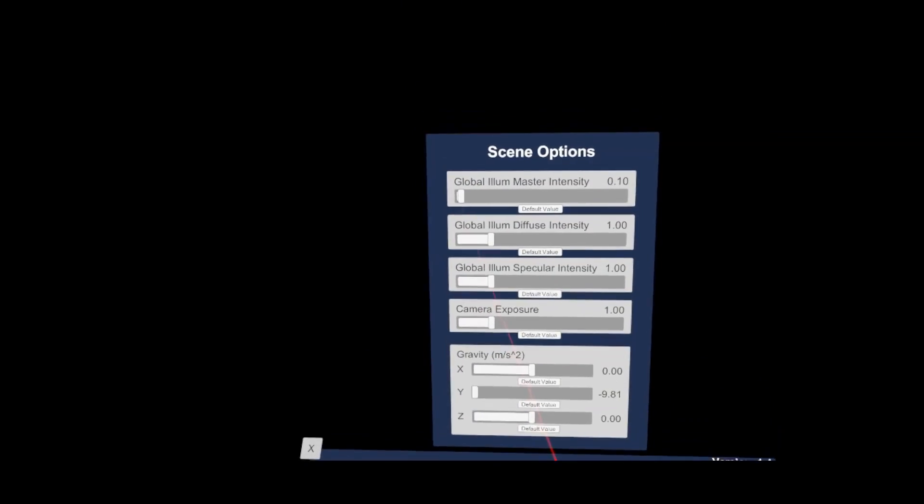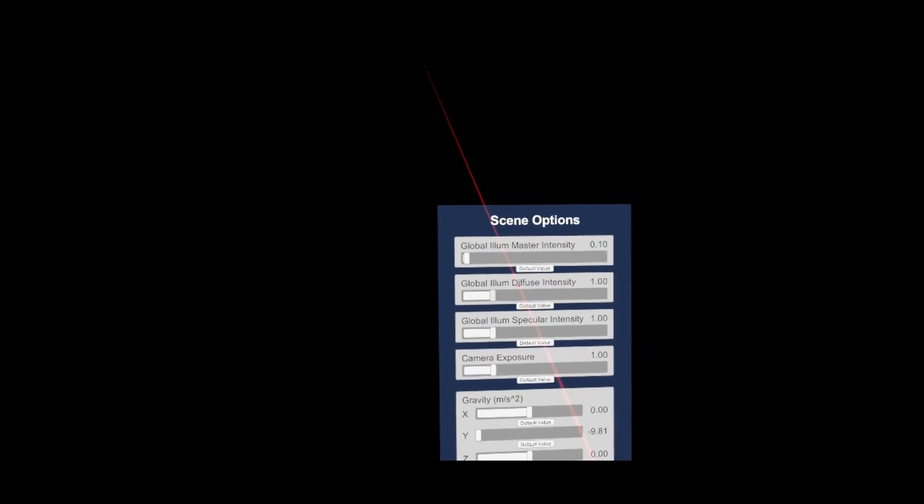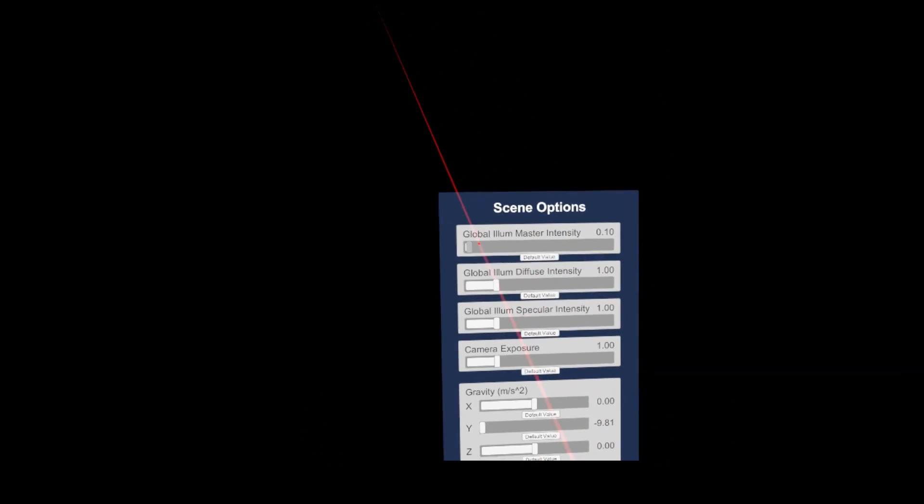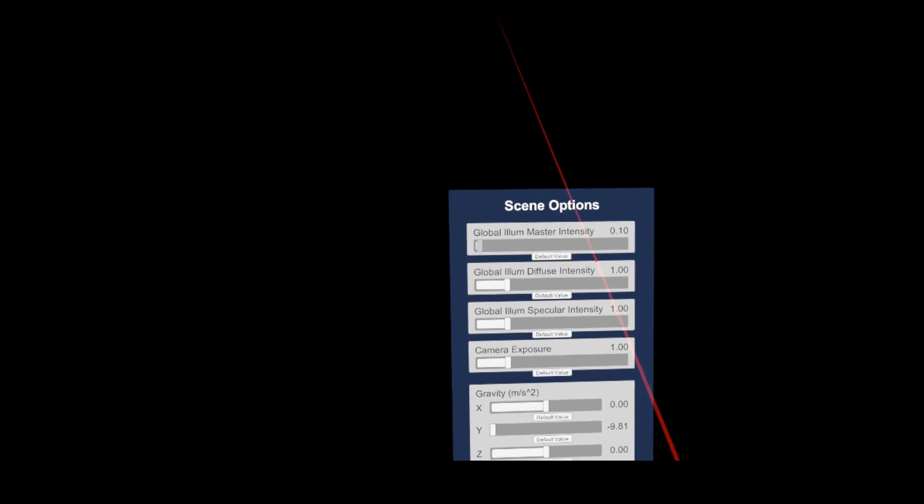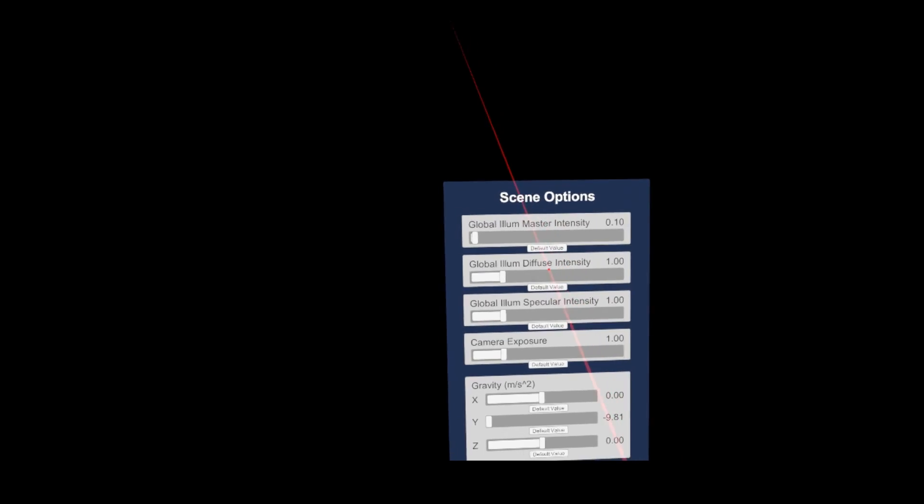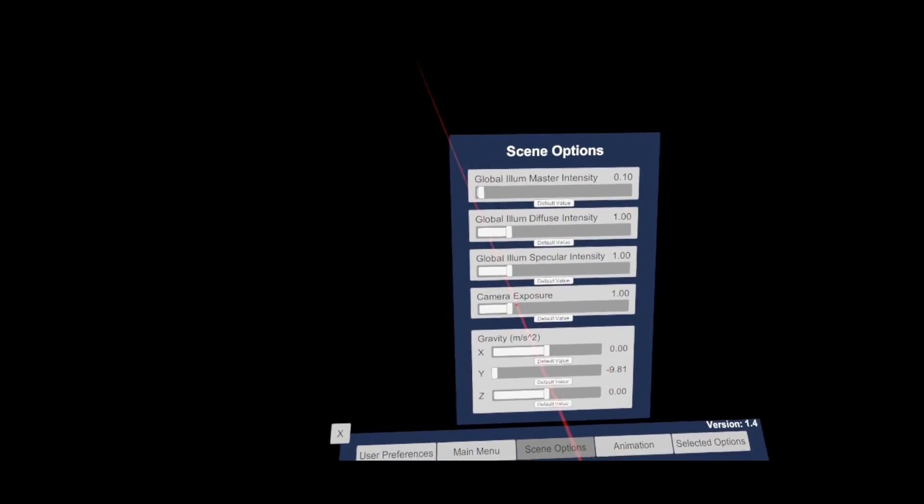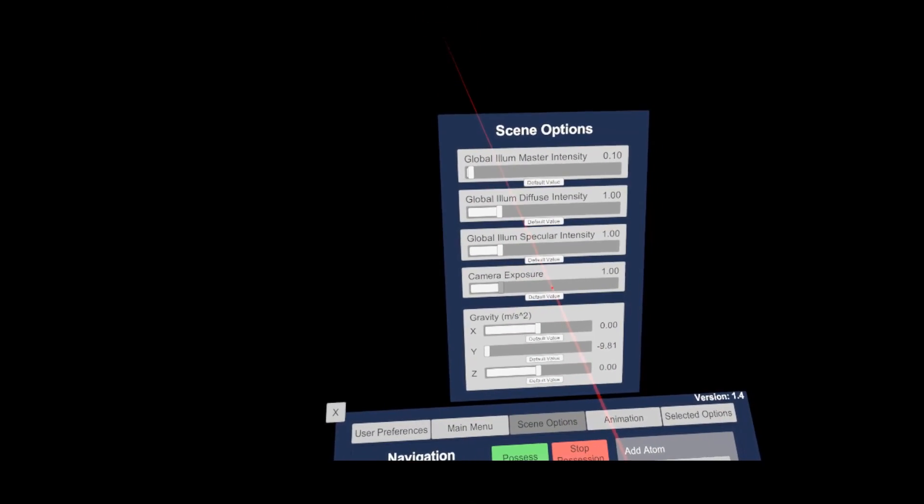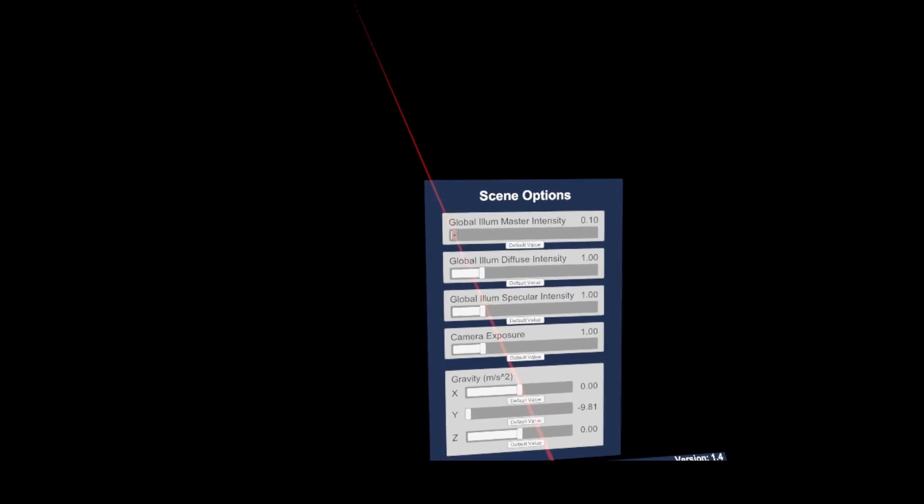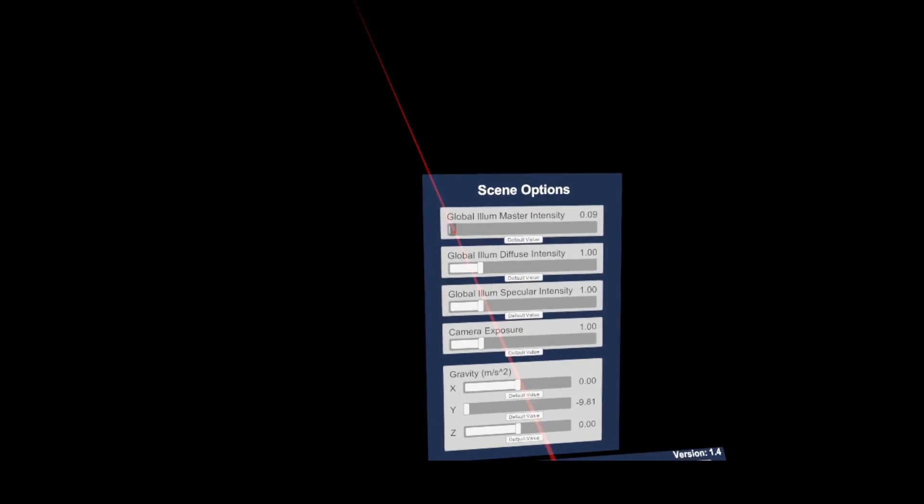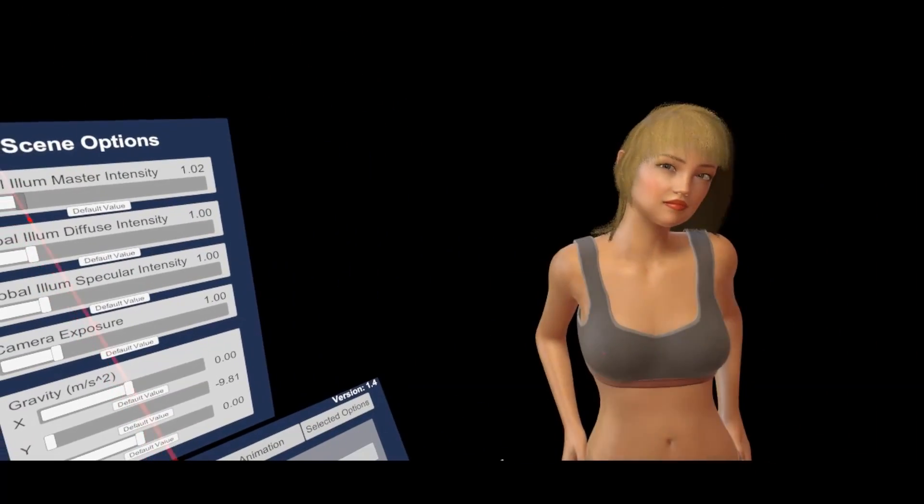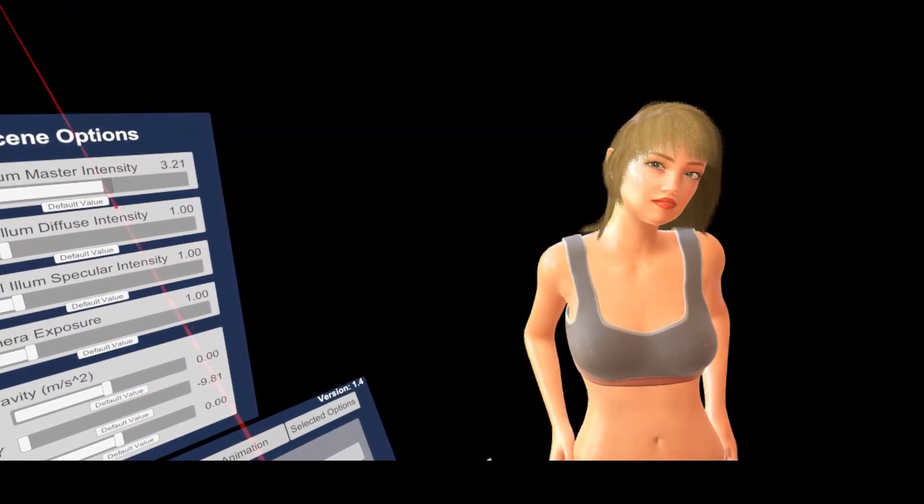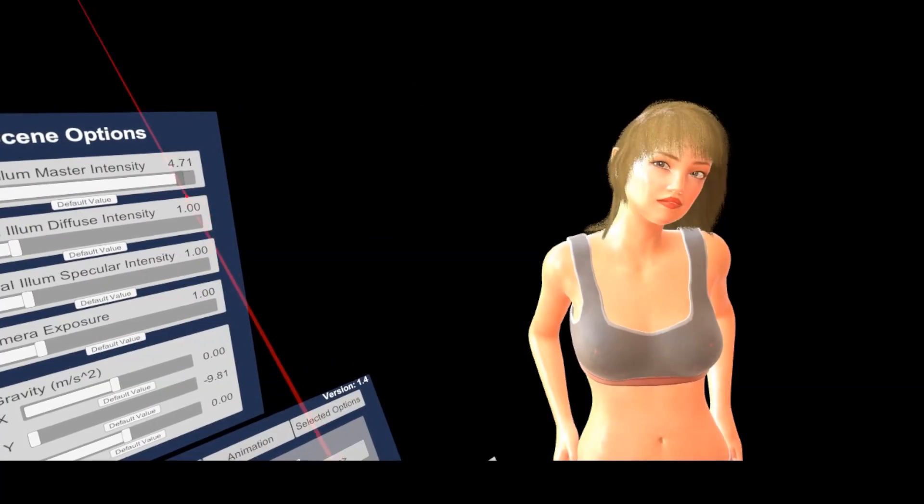Ok, now for the scene options menu. Here it is possible to adjust overall scene illumination settings, like global illumination master or camera exposure level. I usually leave all this as is and do everything with the lights in the scenes.